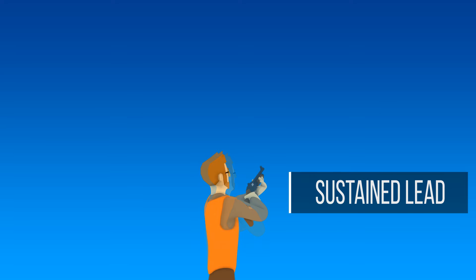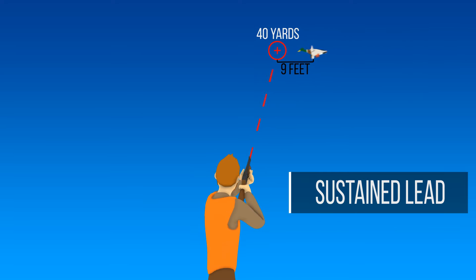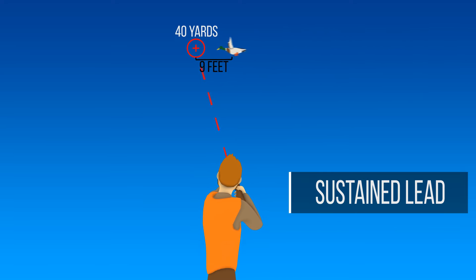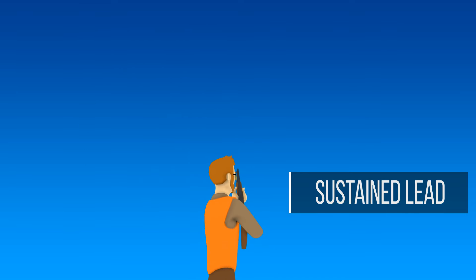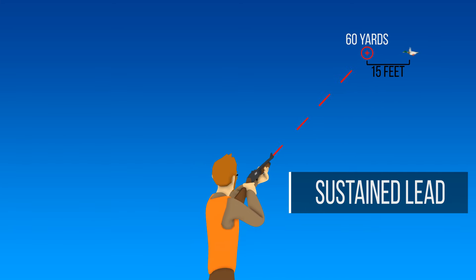Sustained Lead. The sustained lead is held ahead of the target, and the shotgun is fired without stopping the swing. With the sustained lead, you must make your own adjustments for the speed of the target and the distance from you to the point of impact.